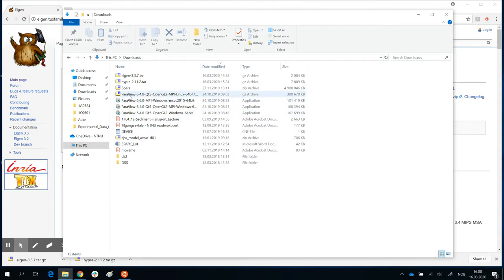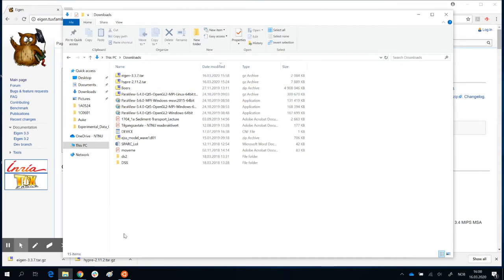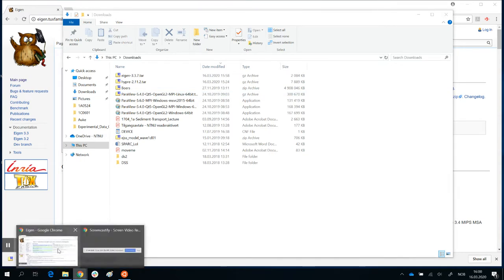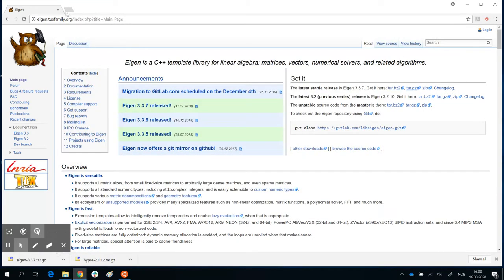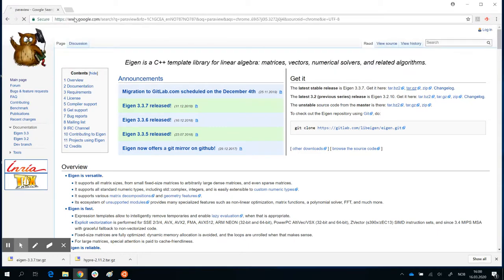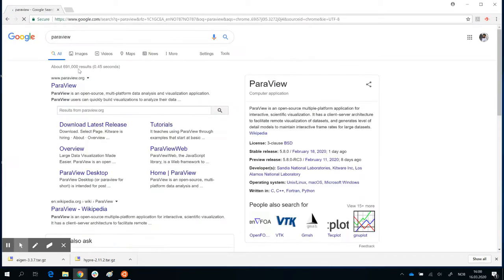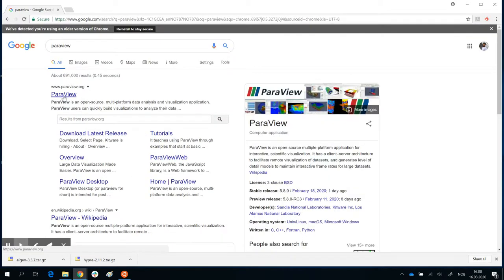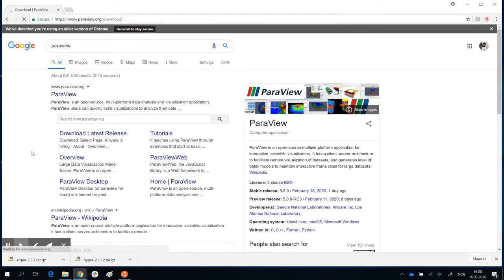One last thing is the software to visualize. You can see my downloads folder, several types of Paraview that I've installed and downloaded. So you can do the same thing. Just go to Paraview, just put in your browser search for Paraview. There it is.